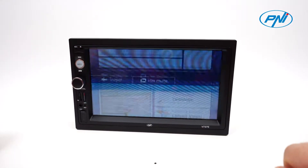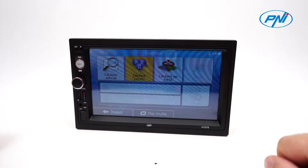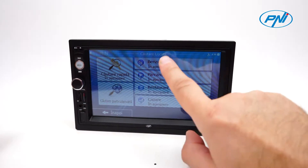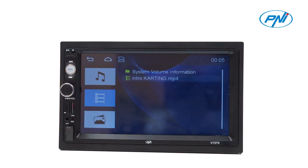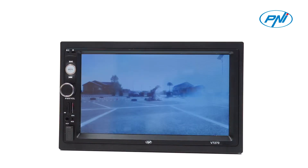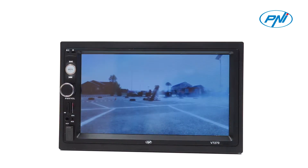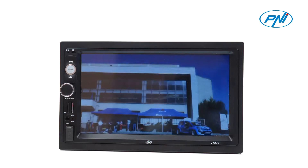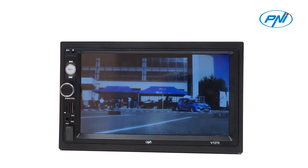The PNI V7270 Multimedia Player comes with a 7-inch touchscreen where you can display images with full HD resolution.